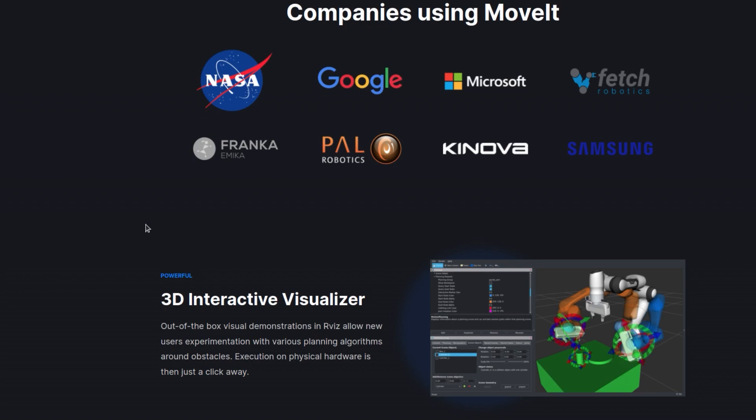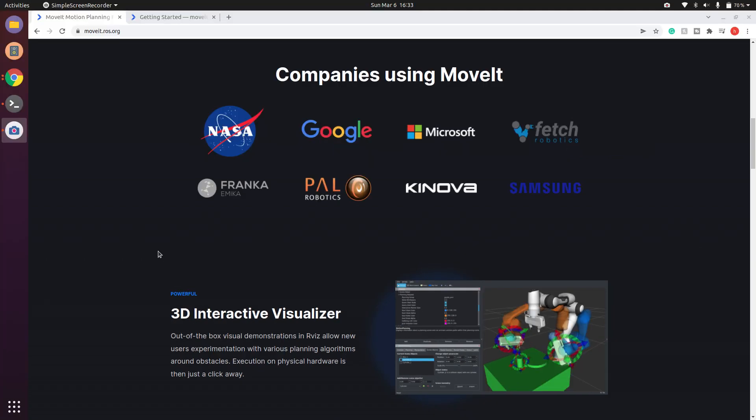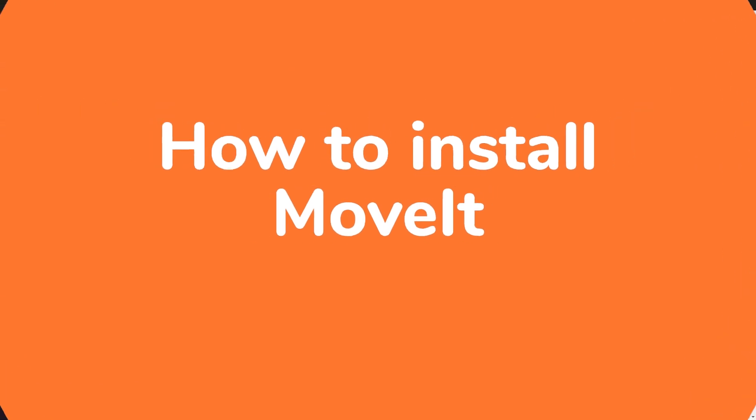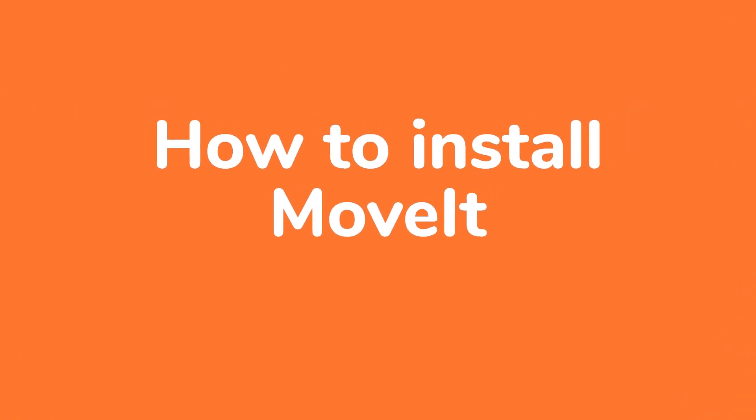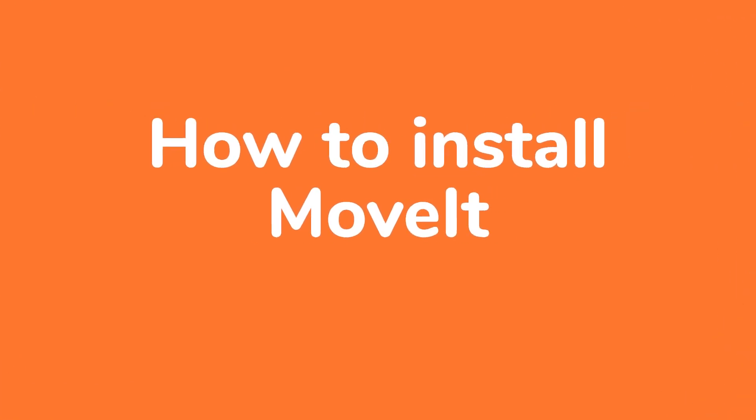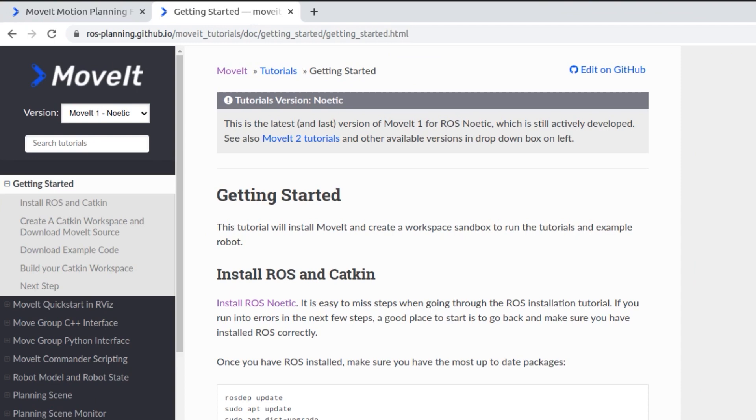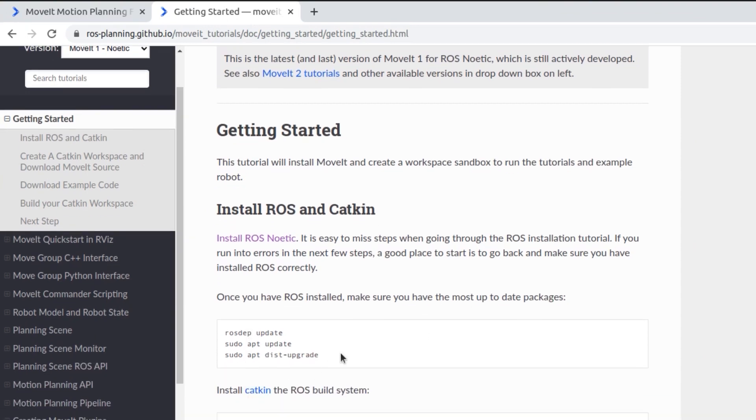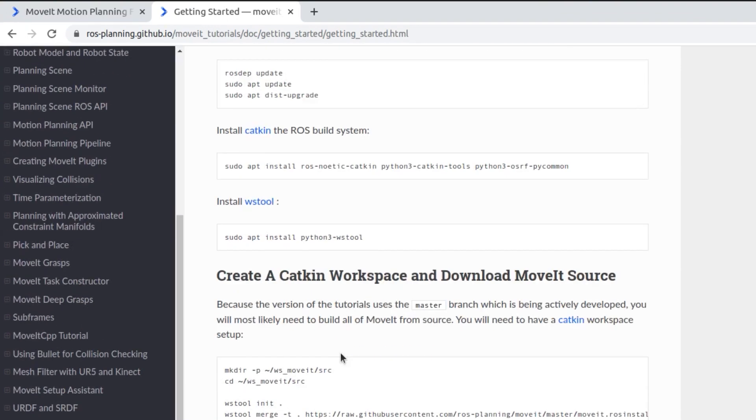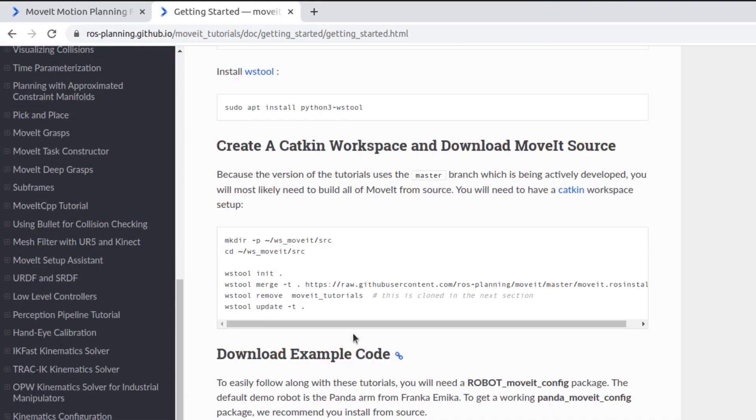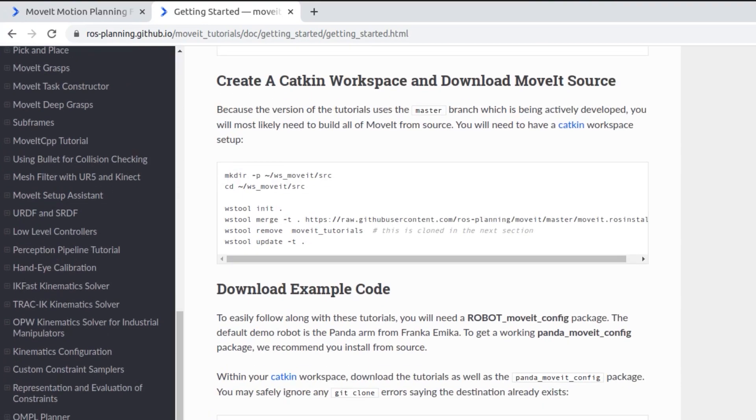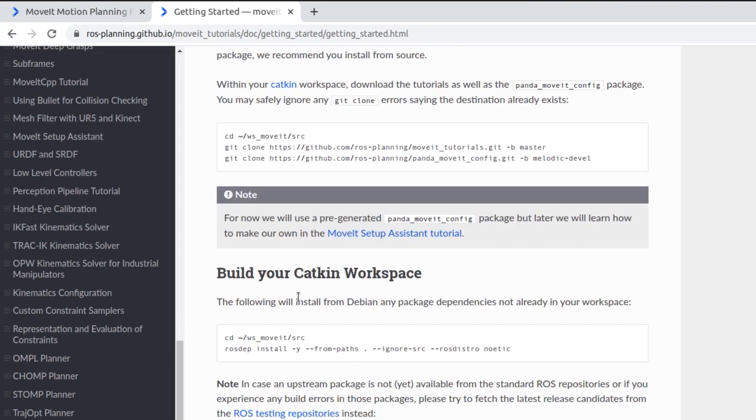So let's get started. In today's video we will first give you a glimpse of how to install MoveIt. You see here there are instructions to make the catkin package, download the code, and finally catkin make the MoveIt package.